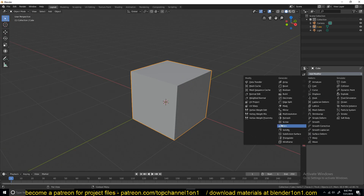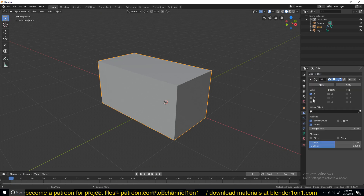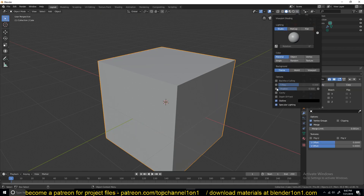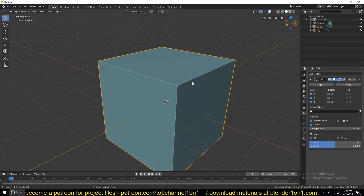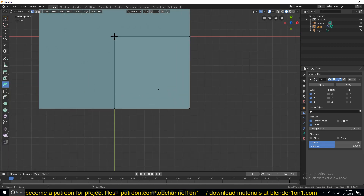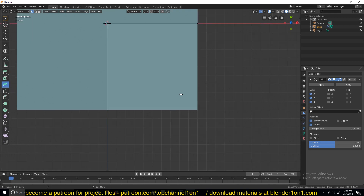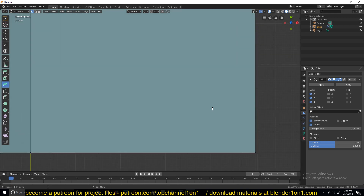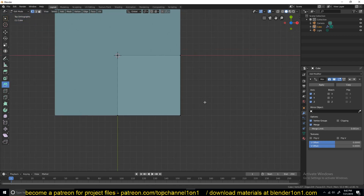To do it faster, I'll use the mirror modifier — that's how I would do it anyway. I'll delete all the other sides I don't need so I can use the mirror modifier to duplicate them. I'll add the mirror modifier and add random colors and cavity so that we can see what we're doing easily. So I want to add a screw — I think it's called a screw.